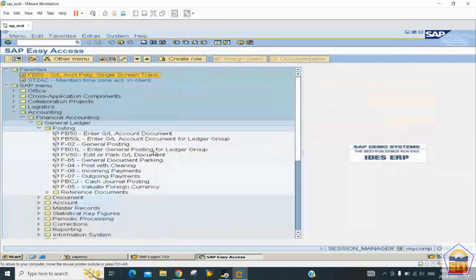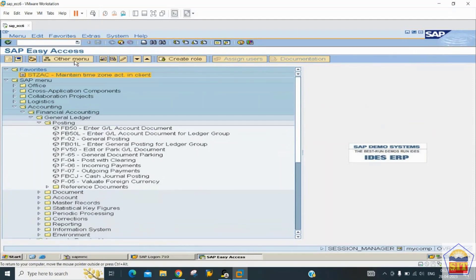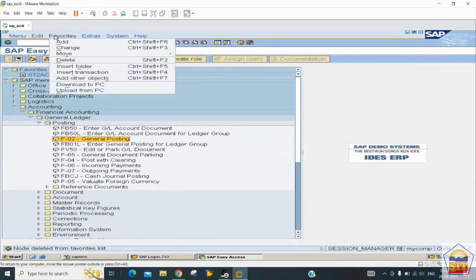Below the title bar are buttons for various activities. In the Favorites section, if you want to remove an item like FB50, go to the Favorites menu and click Delete. To add a transaction like F-02, go to Favorites menu, select 'Add transaction code', and enter F-02.